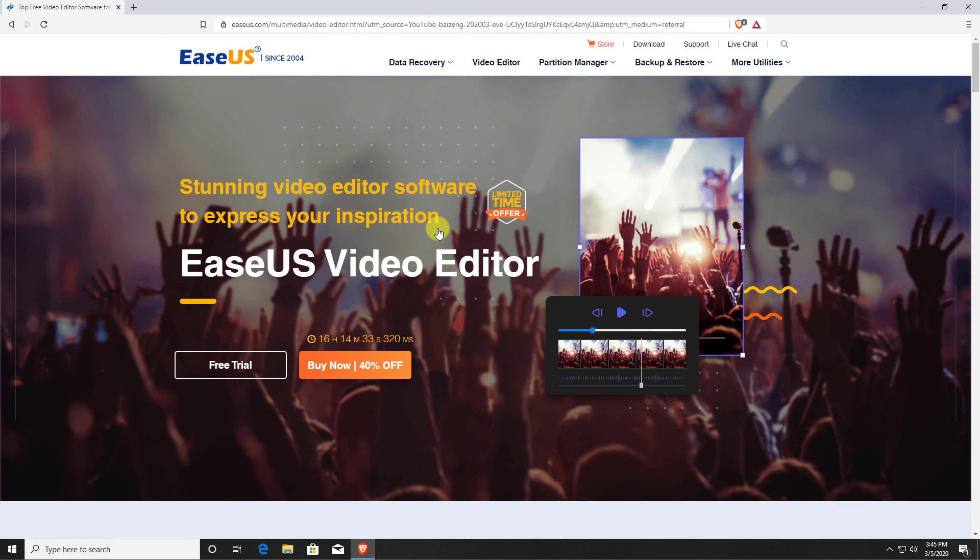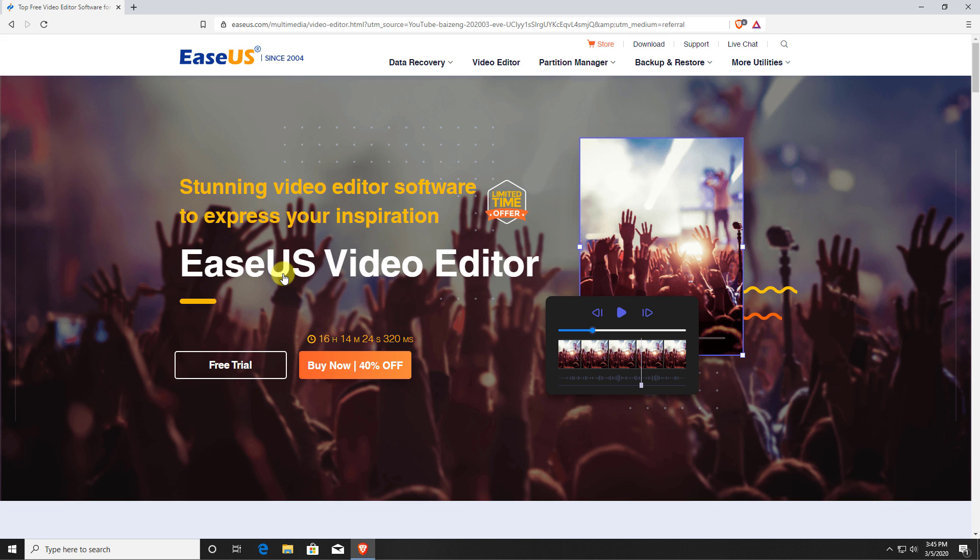Hey guys, welcome back. So EaseUS, or EZUS, actually do leave me a comment below and let me know how I should pronounce this, but I think it's EaseUS reached out to me asking if I wanted to review their new video editing software.